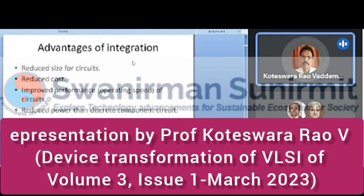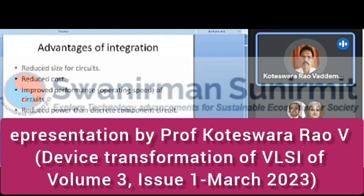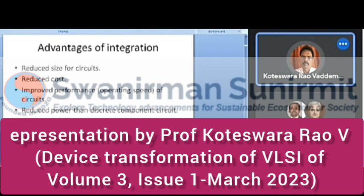These are the advantages of integration: reduced size of circuits, reduced cost, improved performance — that is the operating speed of the circuit — reduced power compared to discrete component circuits, high reliability, requires less space, and promotes miniaturization.